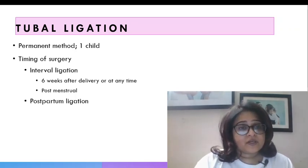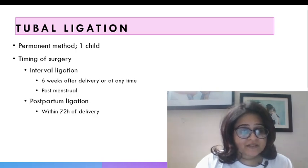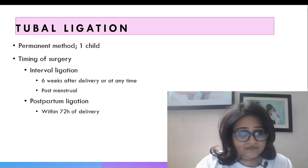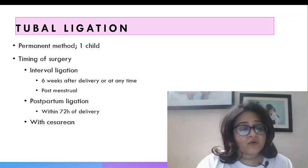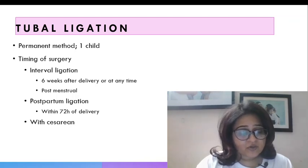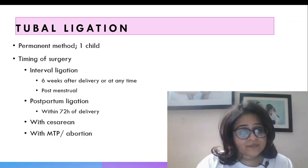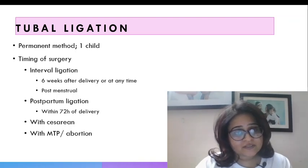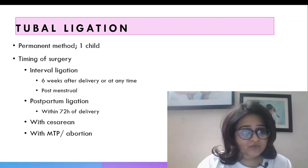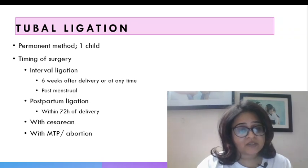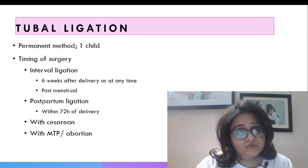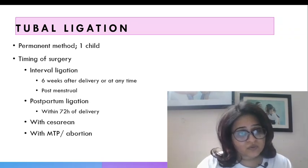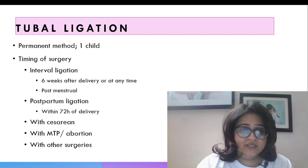The other timings it can be done are postpartum that is within 72 hours of delivery or along with a caesarean concomitantly or with an MTP following a suction evacuation. It can be done laparoscopically or a mini laparotomy can be done. Also 2 weeks after a medical abortion tubal ligation can be done.